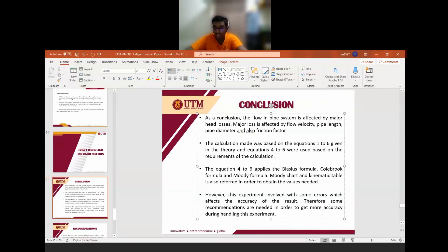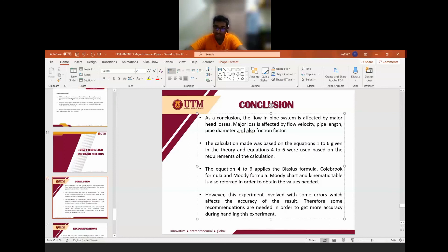The Moody chart has four variables: the internal diameter of the pipe, the Reynolds number (used to determine whether the flow is laminar or turbulent), the coefficient of pipe friction, and the equivalent roughness. We can find any of the four variables using the Moody chart. However, this experiment involves some errors which may affect the accuracy of the results, so precautionary steps are needed to obtain more accurate results.